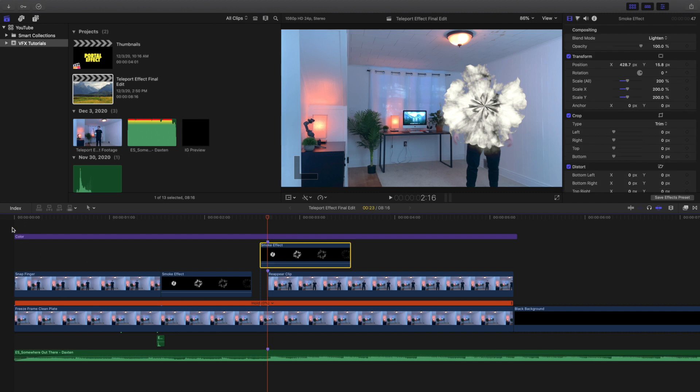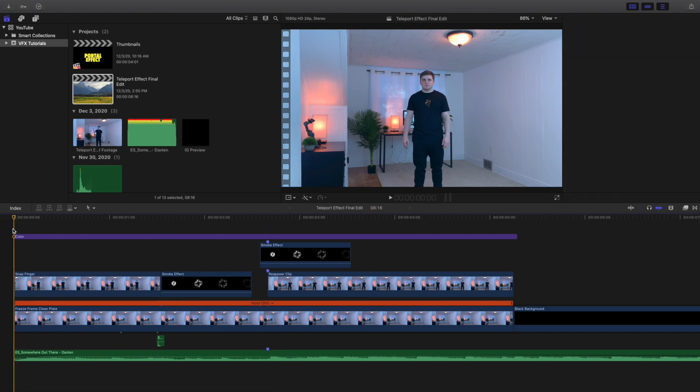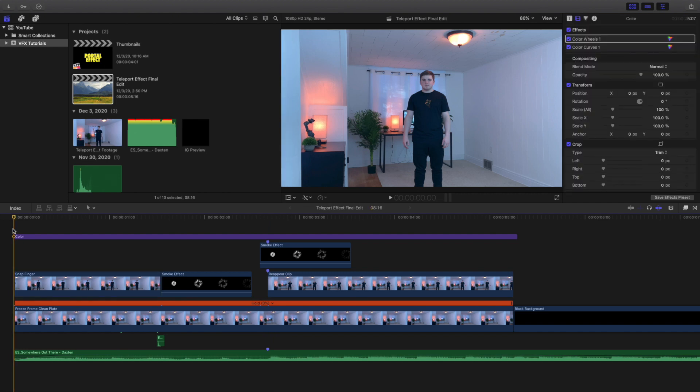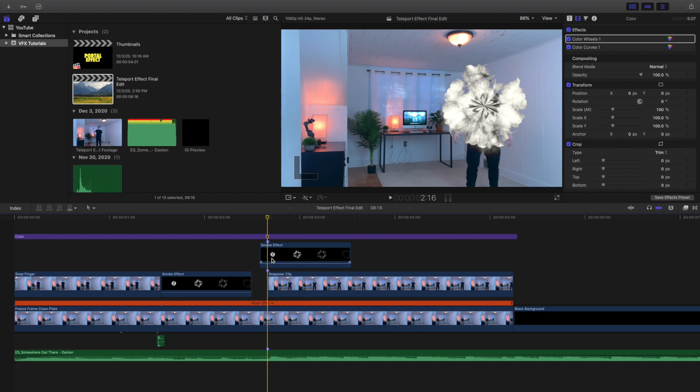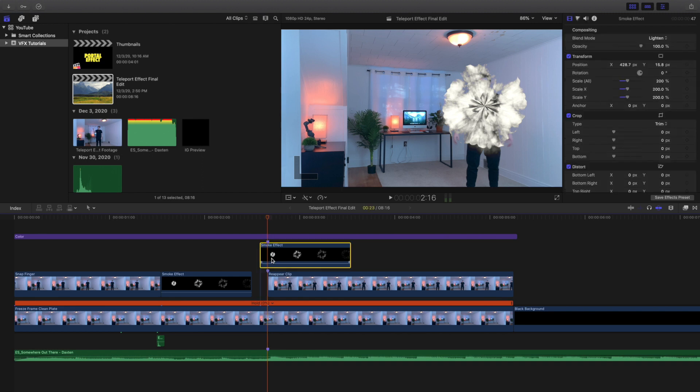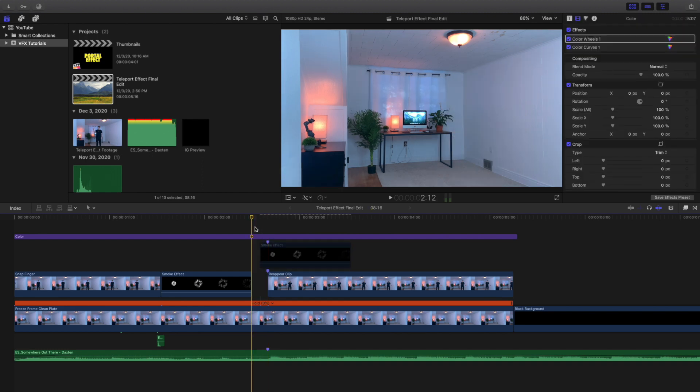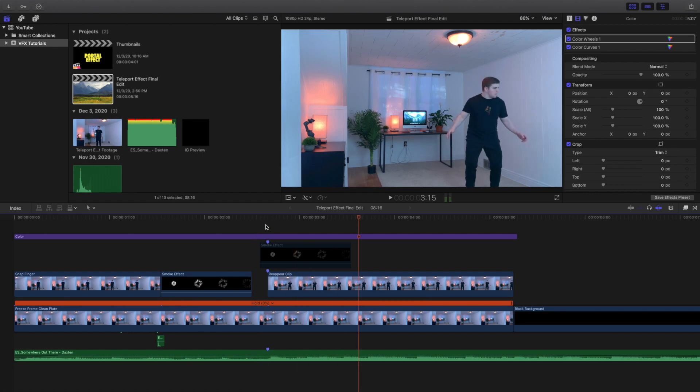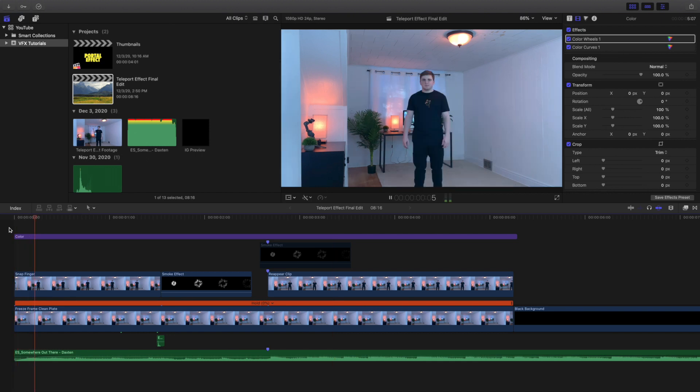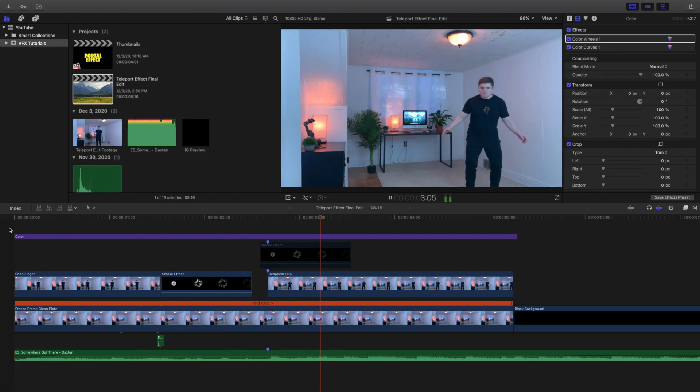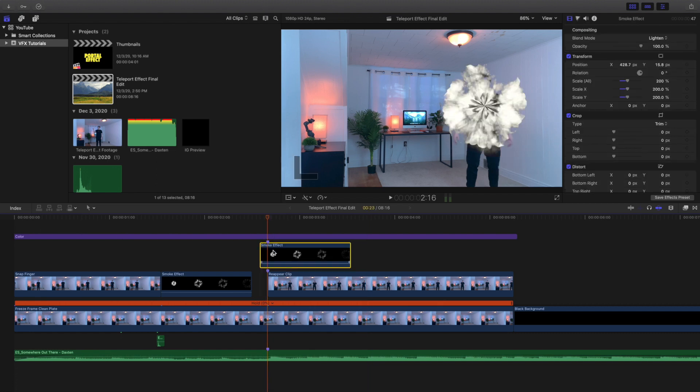For the first clip, I just recorded myself standing there and then I snapped my fingers - that's literally the first shot. Then for this shot, if I disable this layer, as you can see I just acted like I came out of a portal. It's probably a little bit of overacting, but it was my best attempt. So the second clip is just me pretending I came out of a portal. I snap my fingers and then act like I came through, and that's basically that clip.